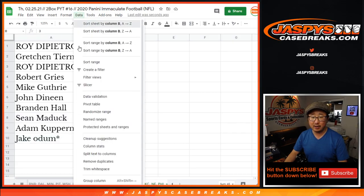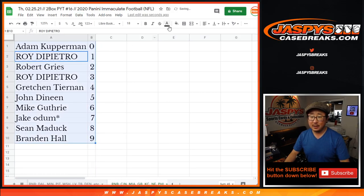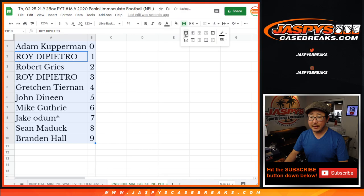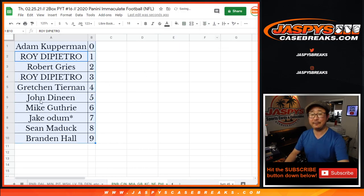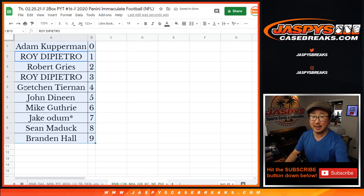Let's sort this by column B by number. And coming up in a separate video will be the break itself. We'll see you for that one. JaspiesCaseBreaks.com.